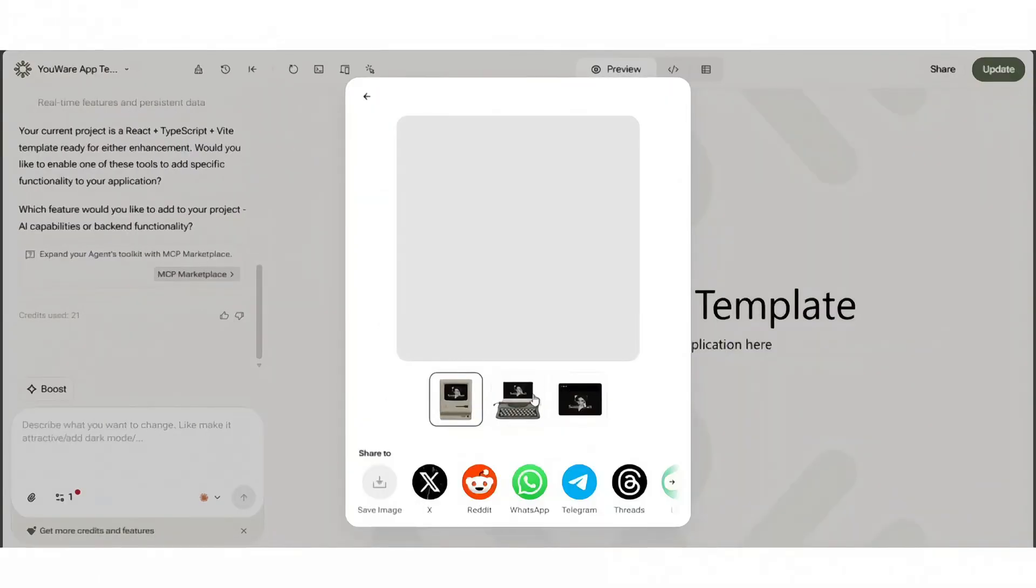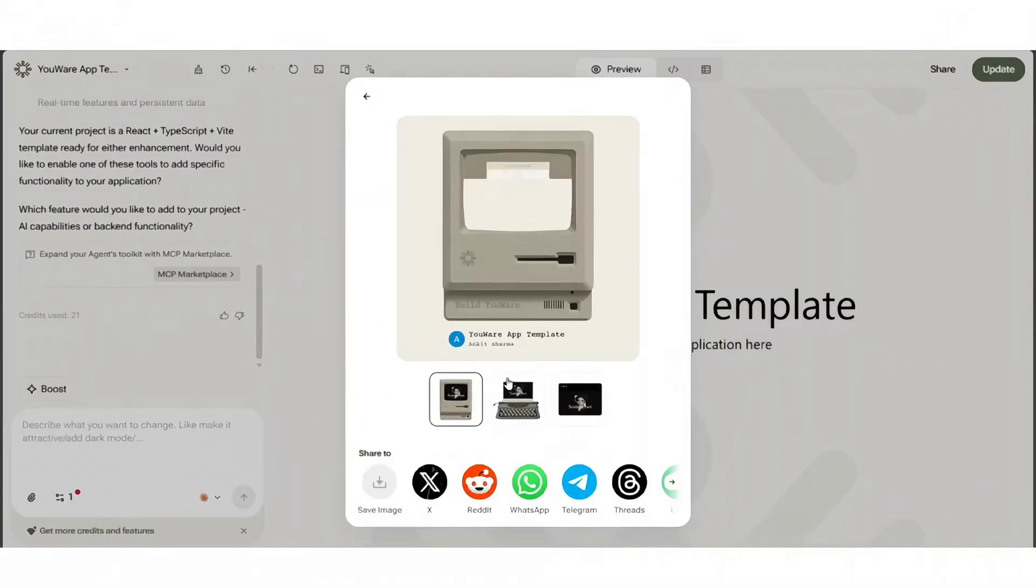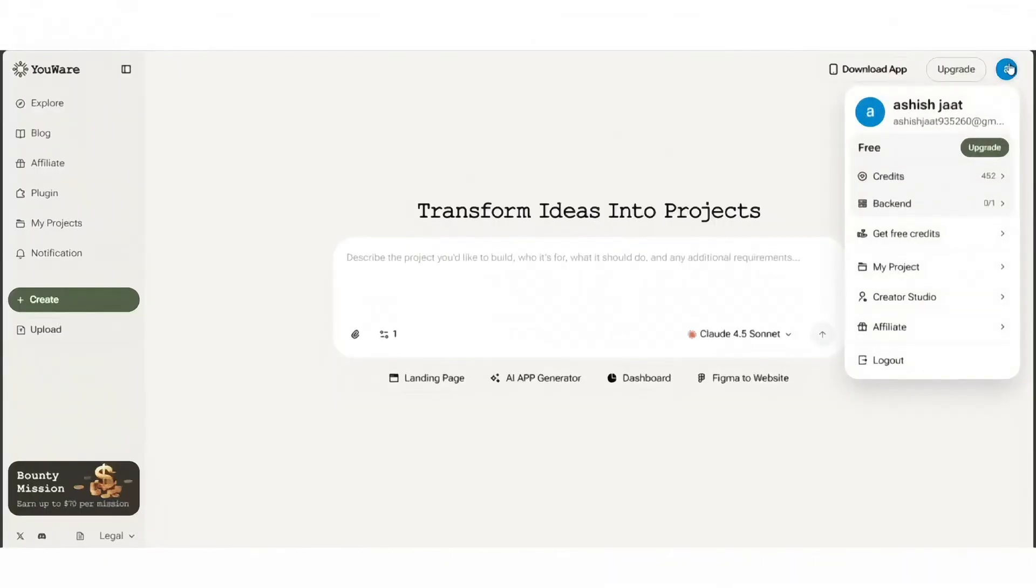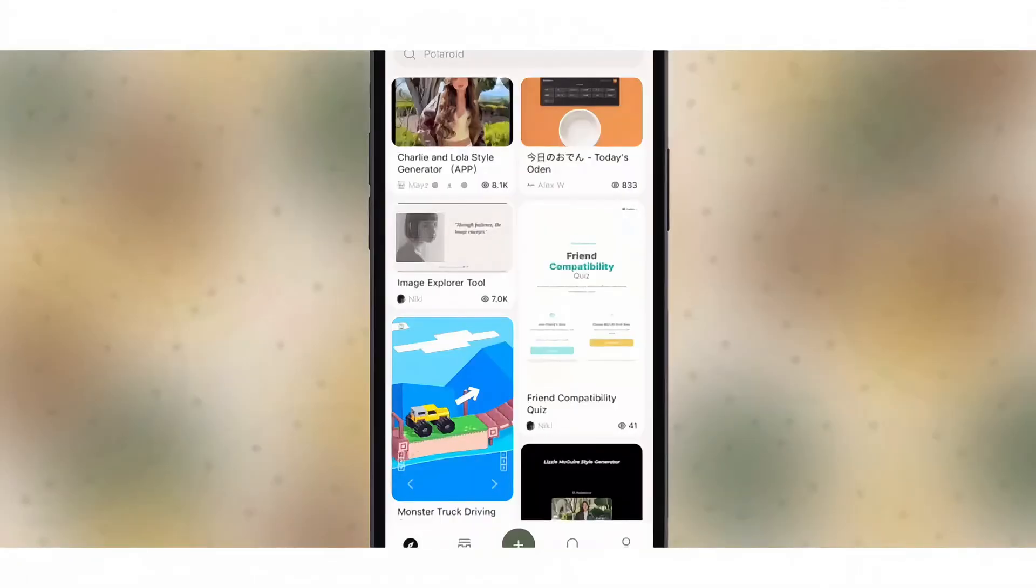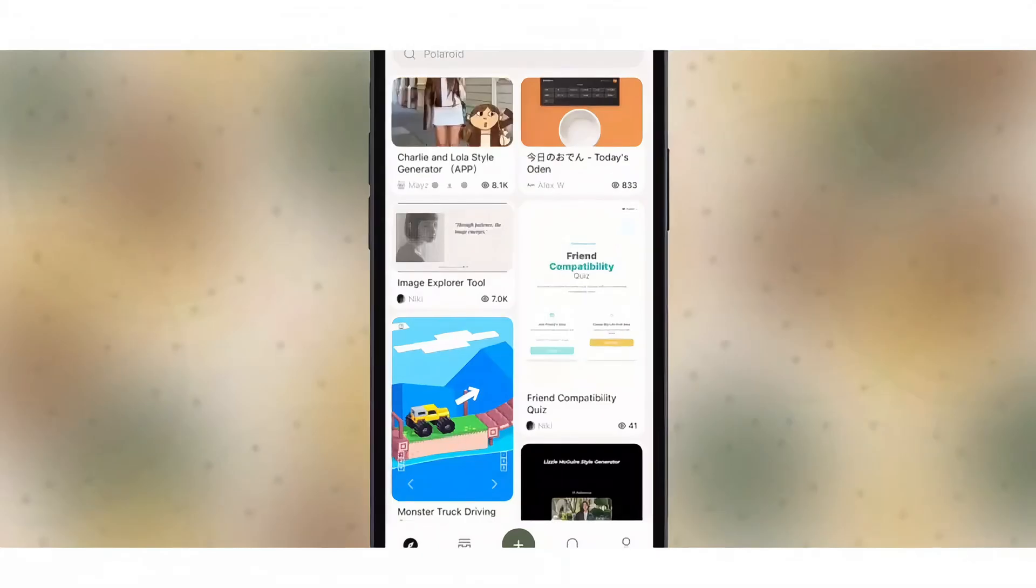YouWare also has a creator incentive program. Share projects, check credits in your wallet, and earn real money from your creations. If you plan to produce content or templates, this is a nice extra revenue stream.